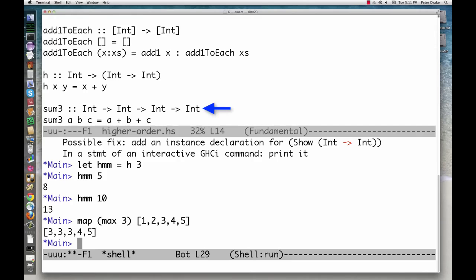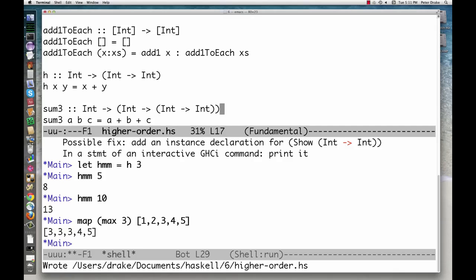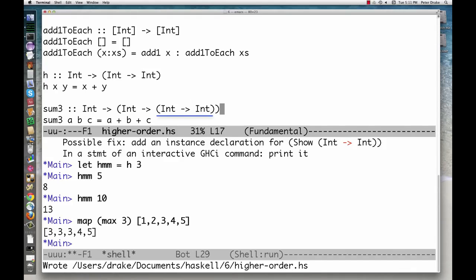The type here could be written as sum3 takes an int and returns a function. That function takes an int and returns another function. That function takes an int and returns an int.